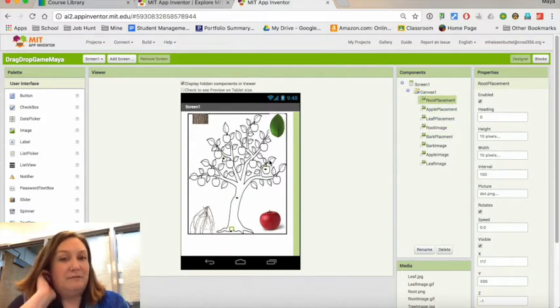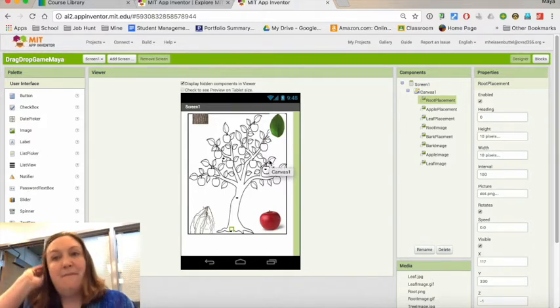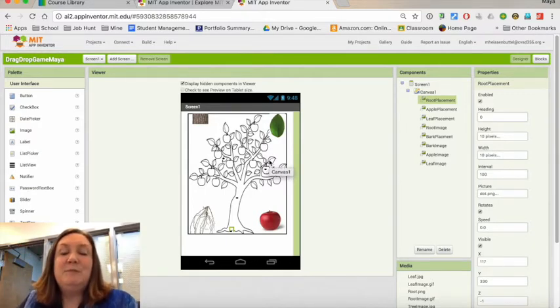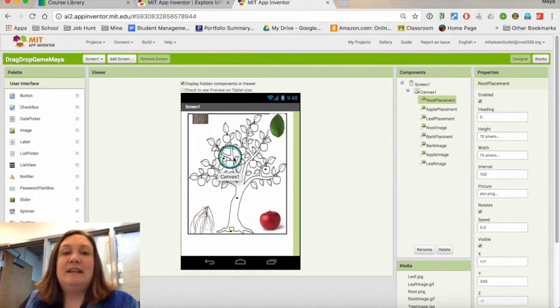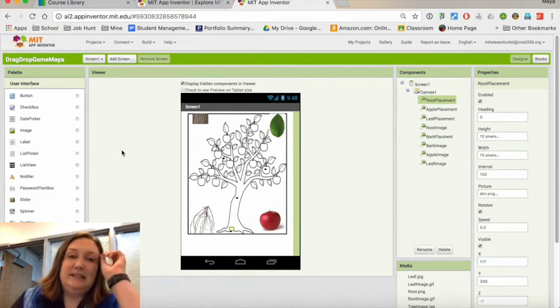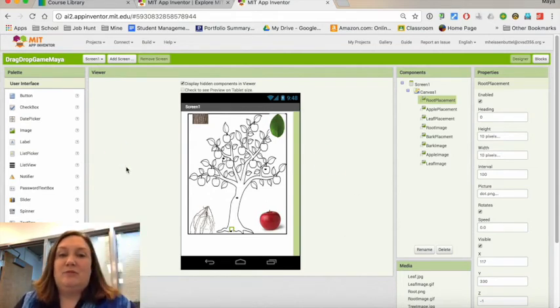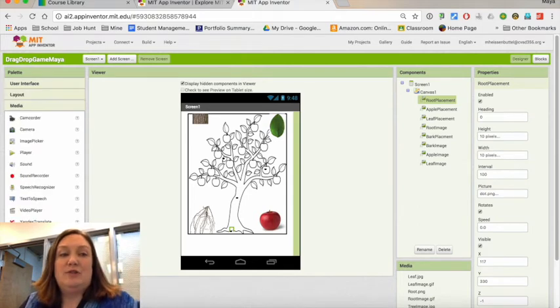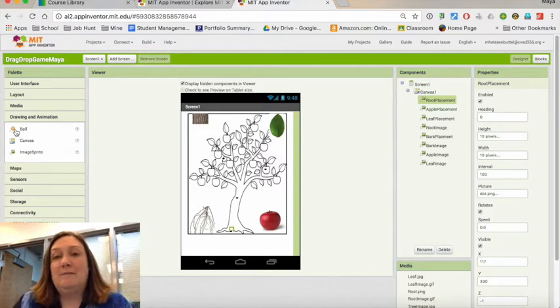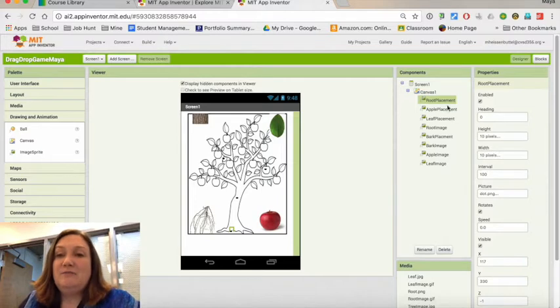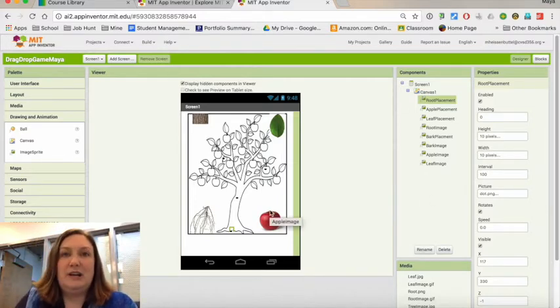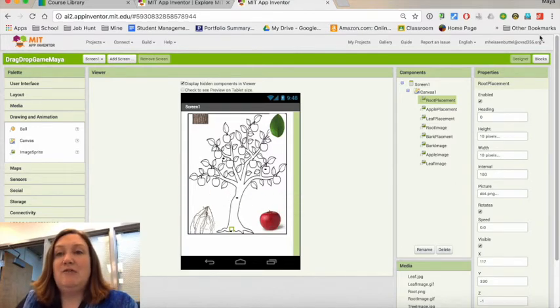We'll go over getting them to those locations here in a minute. That gives me a point where kids are going to drag them to. All that point is is a little circle. You could honestly go over to the drawing and animation and probably use a ball as well, as long as the ball heading didn't change. I just made a little pixel dot and took a picture of it.